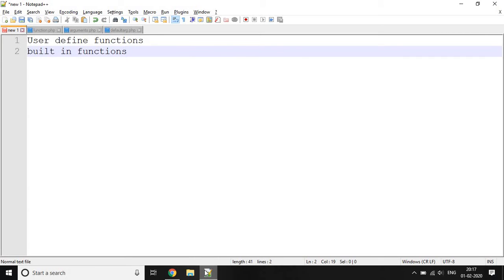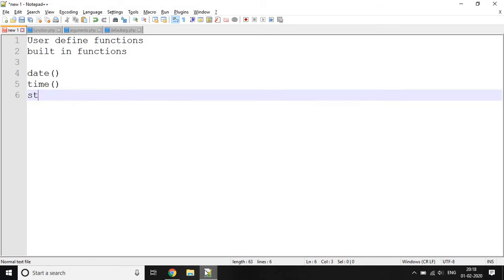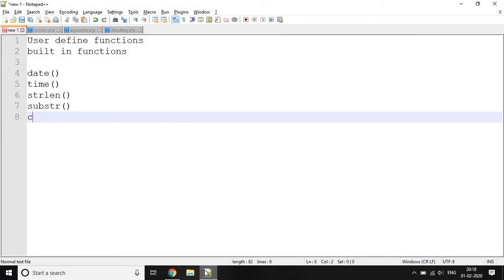So what do we mean by built-in functions? The functions which are already created in PHP are called built-in functions. Some examples of built-in functions are date, time, string length, substring, copy, etc.